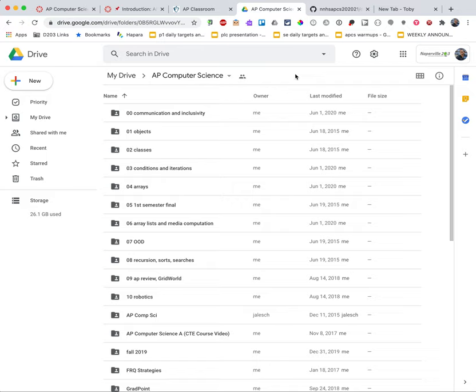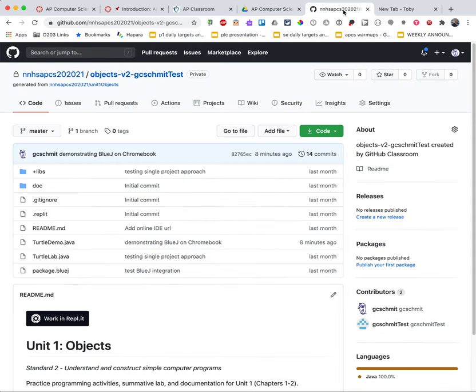You'll have a Google Drive folder just for this class so opening up that folder is another good tab. We'll use GitHub as well so I can have GitHub open and have that be another tab.